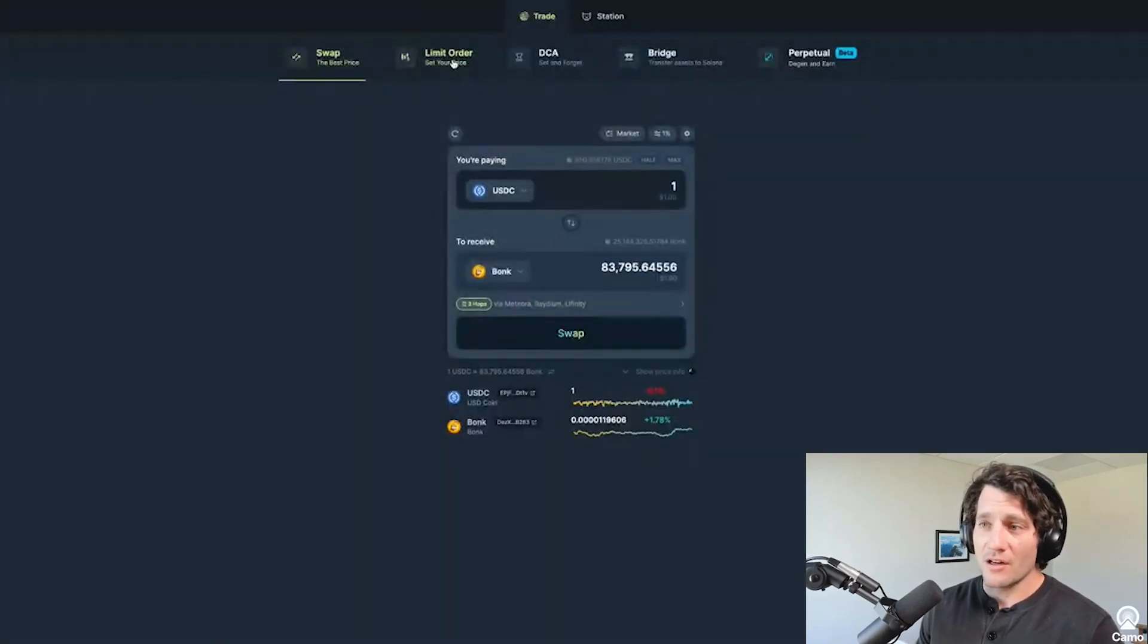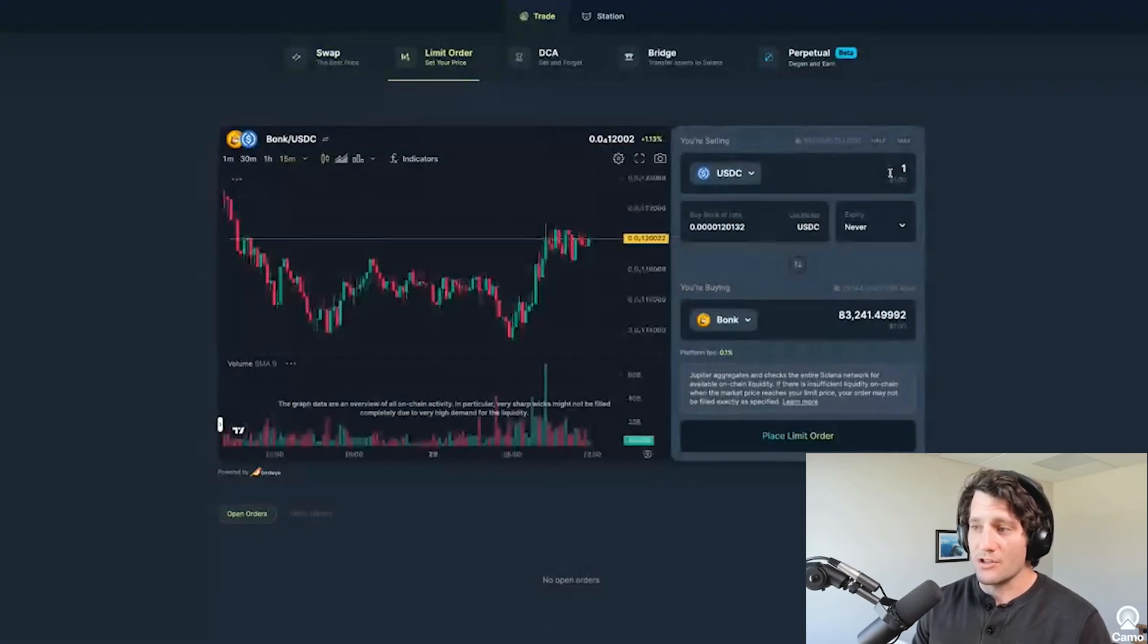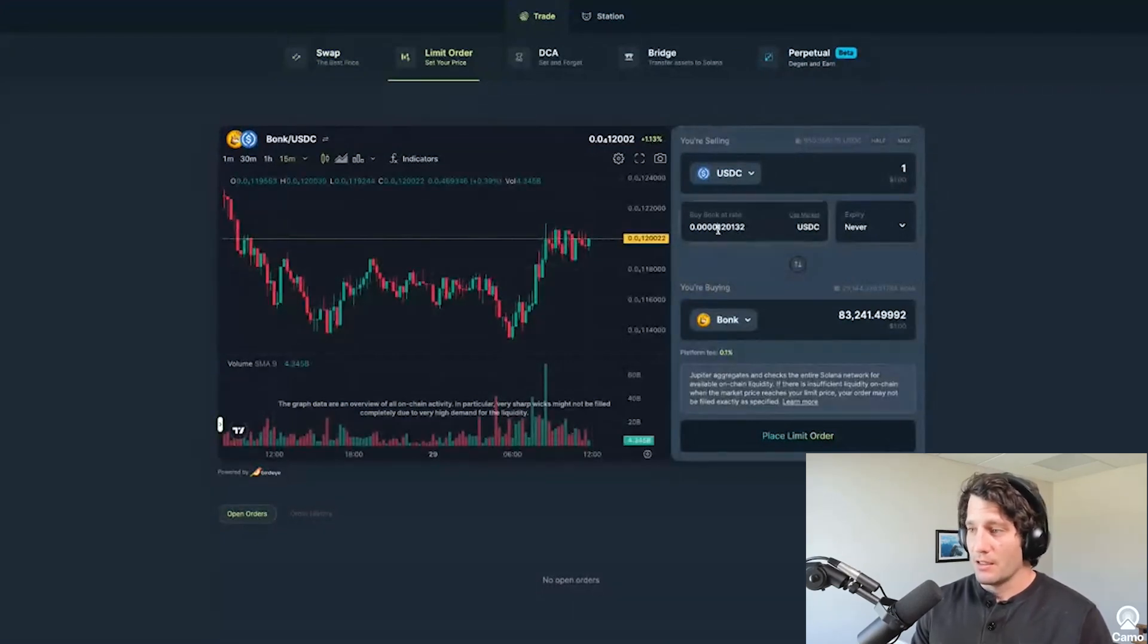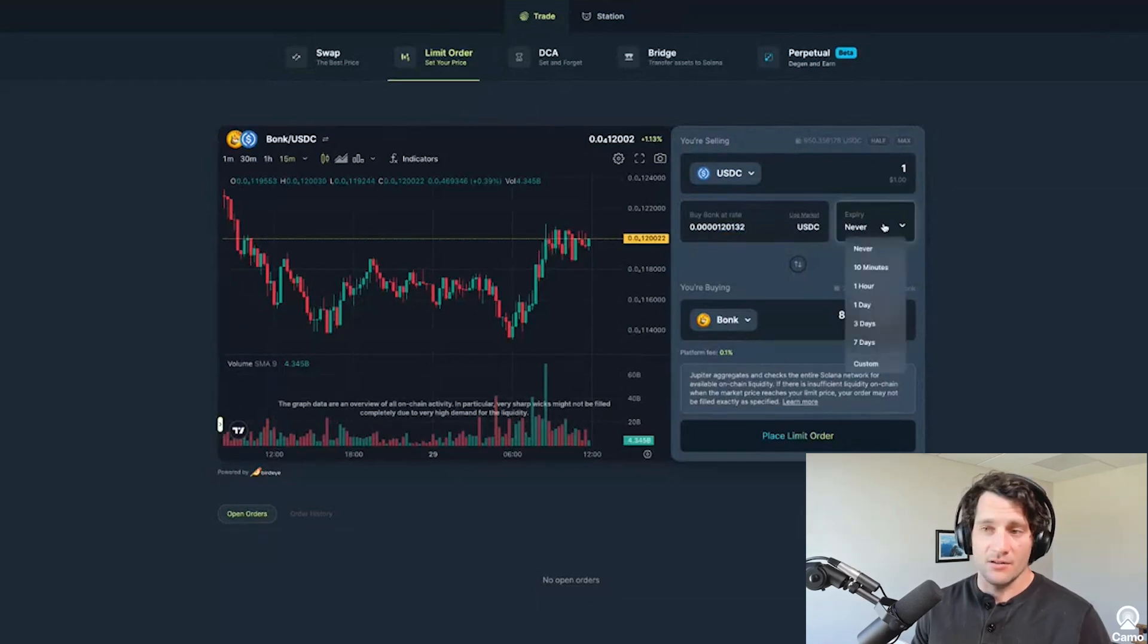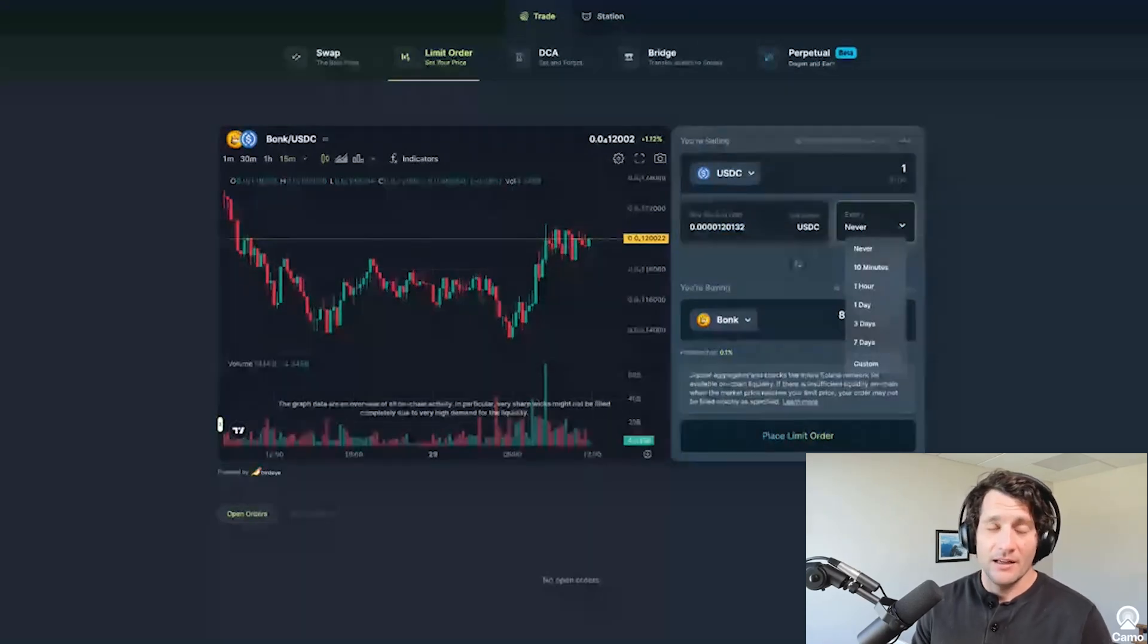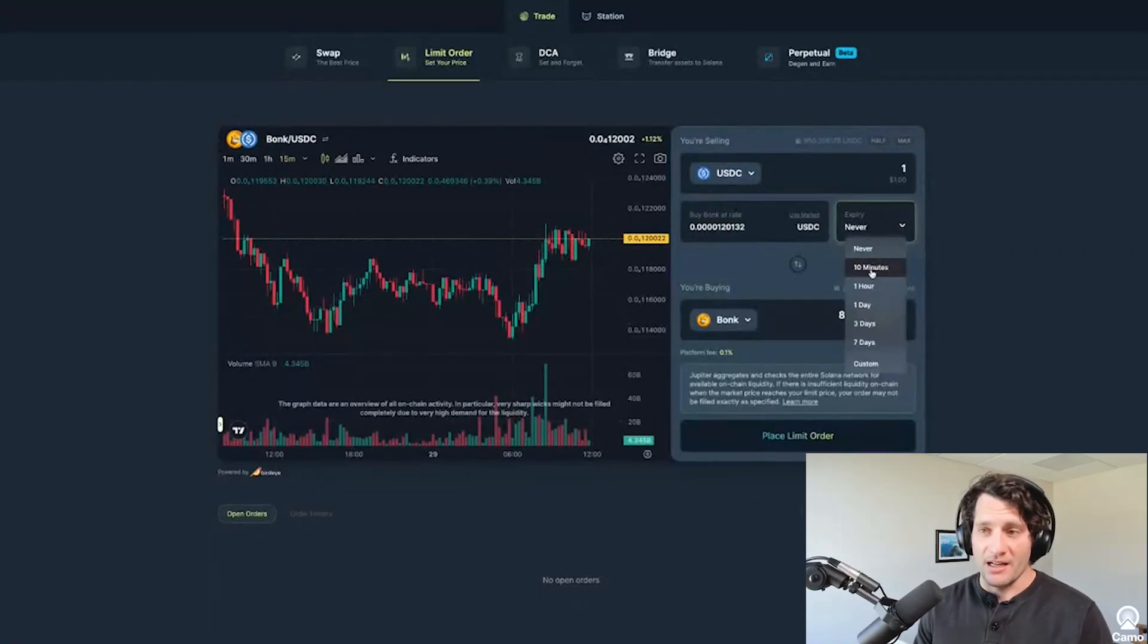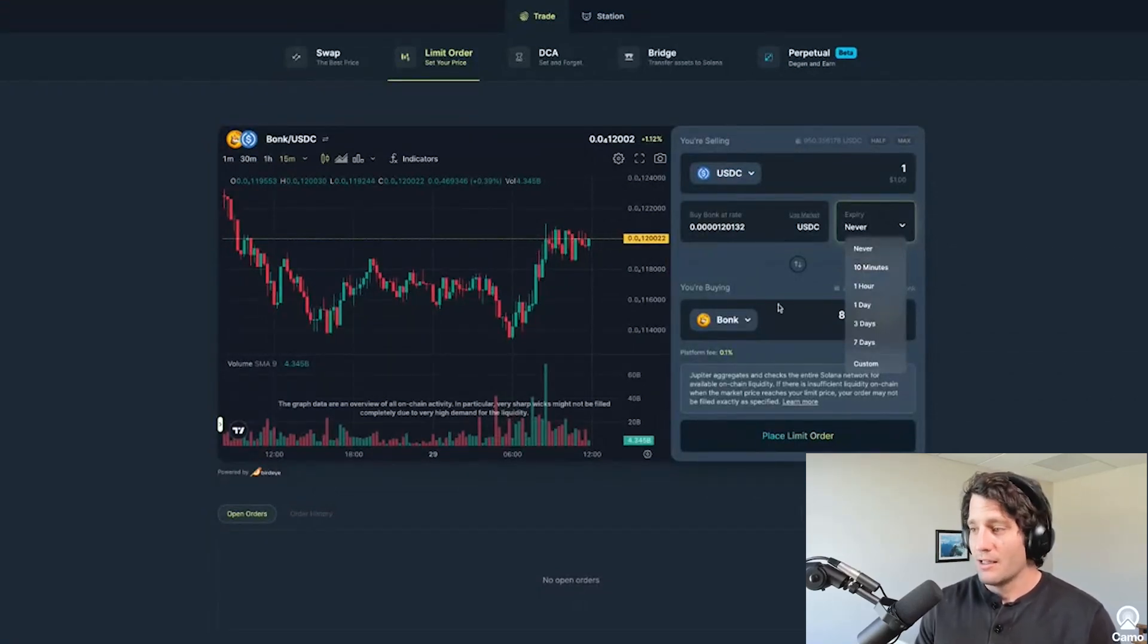And then you can also do limit orders, which means you can set the price at which you want to buy. So buy Bonk at a rate of this price down here in USDC, I can set it to never expire. So it'll just stay there until I hit my price target. And then it will buy me the Bonk, or I can say, hey, after 10 minutes, expire this limit order that I have.